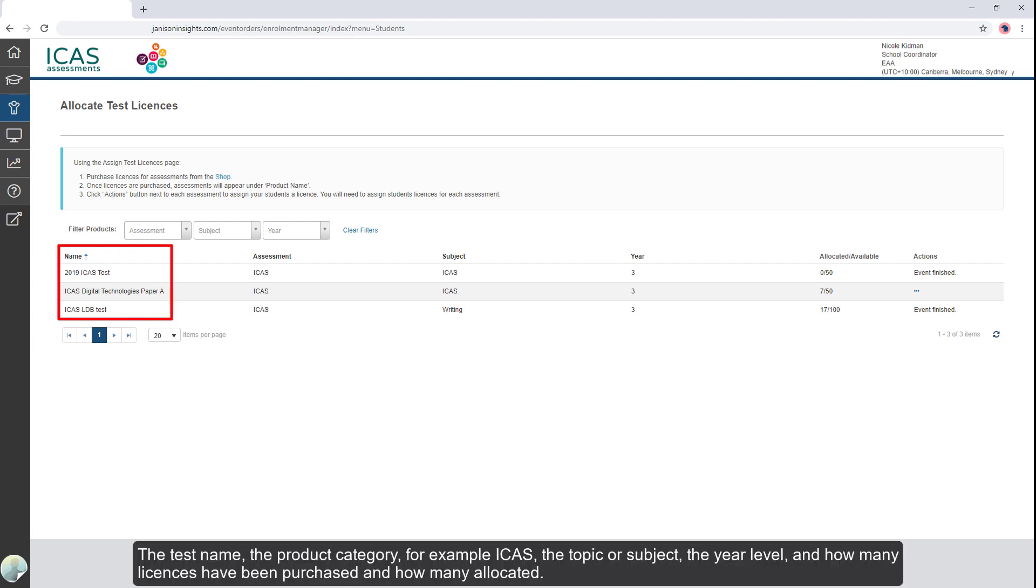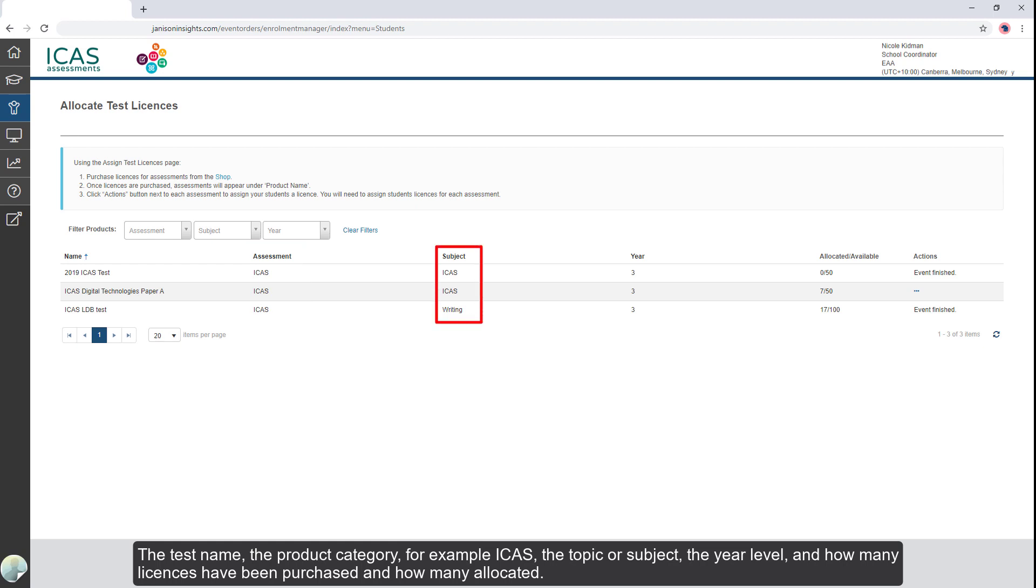The test name, the product category, for example ICAS, the topic or subject, the year level, and how many licenses have been purchased and how many allocated.